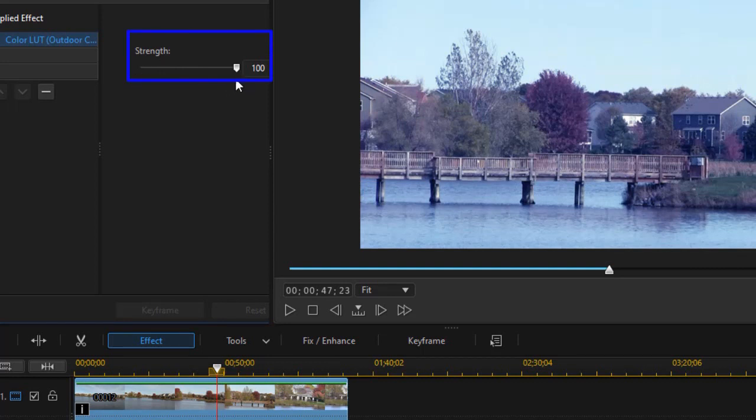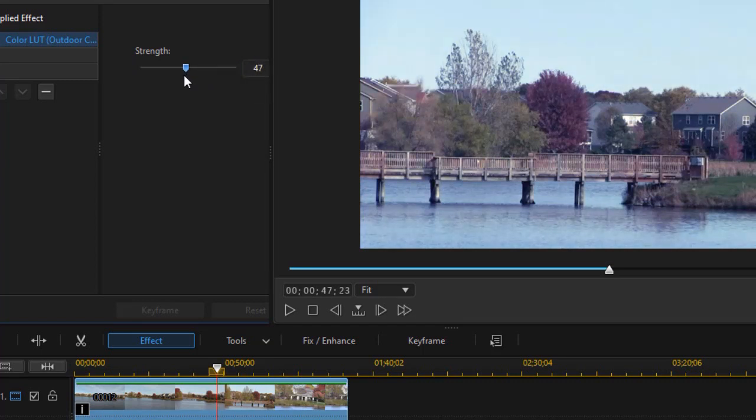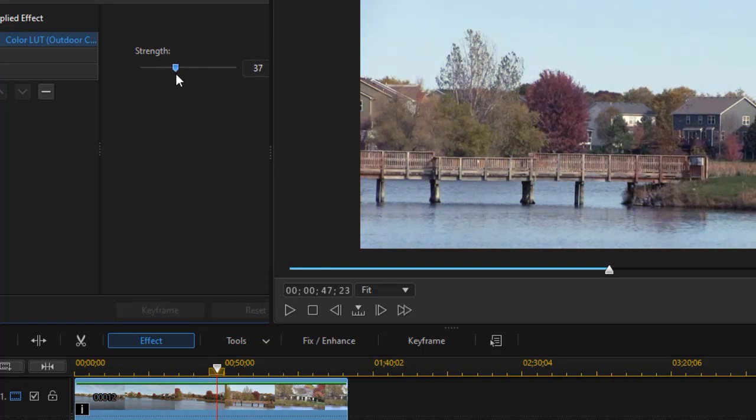This enables me to modify the intensity of the LUT. So as you watch, I'm dialing it back from 100 to something somewhat more subtle.